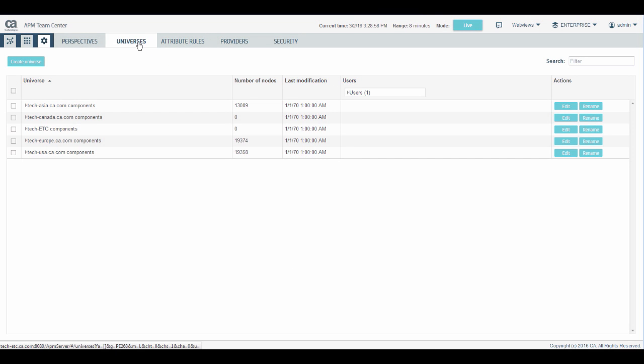By default, a universe is created for each provider. If you go to the universes tab, you can see that the provider is connected and you can see the number of nodes that are being connected to the ETC server.